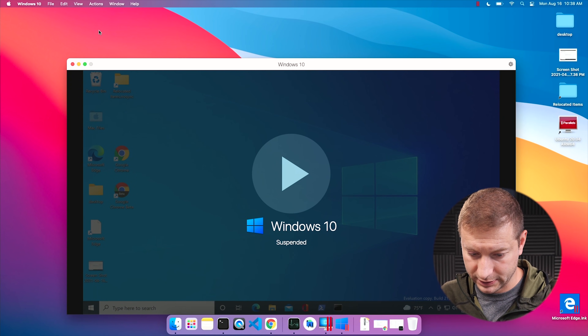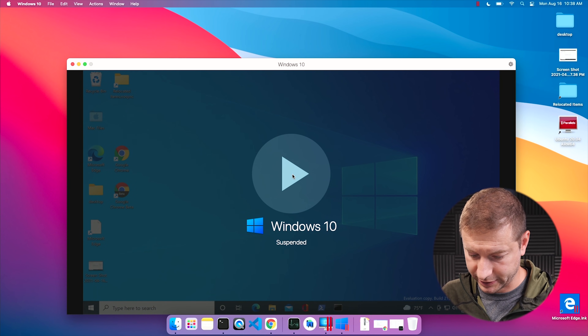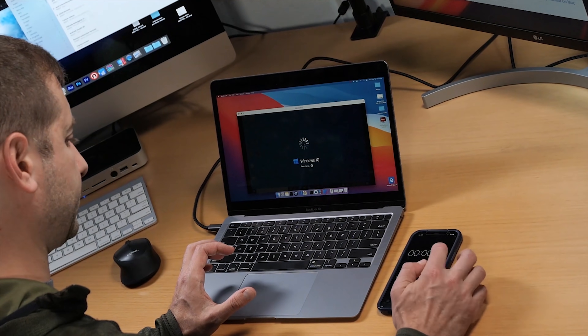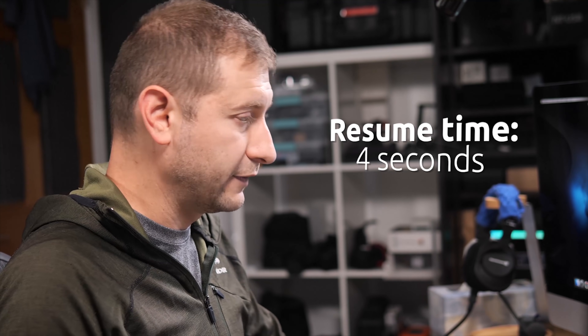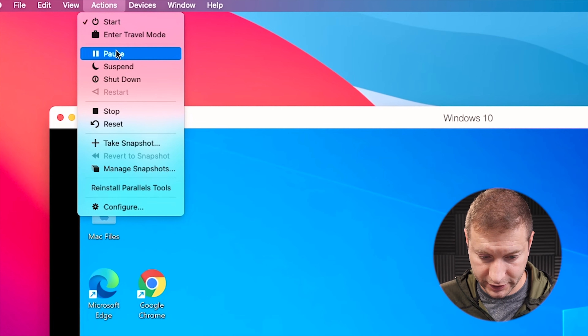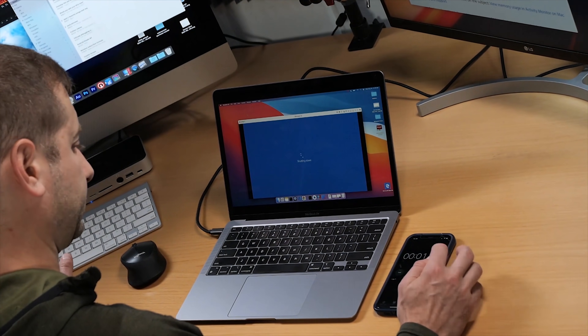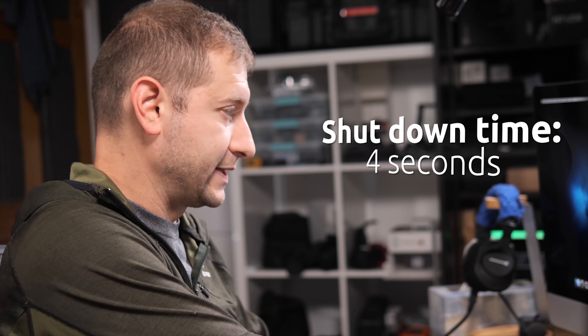Now let's do a resume event — just pressing this big button. And that's four seconds. And finally, shutdown — going to Actions and clicking shut down — that was 3.89 seconds, I'll round it up to four. So I'm going to say goodbye now to Parallels 16.5 and test out Parallels 17, because I'm pretty sure it's going to be an improvement.